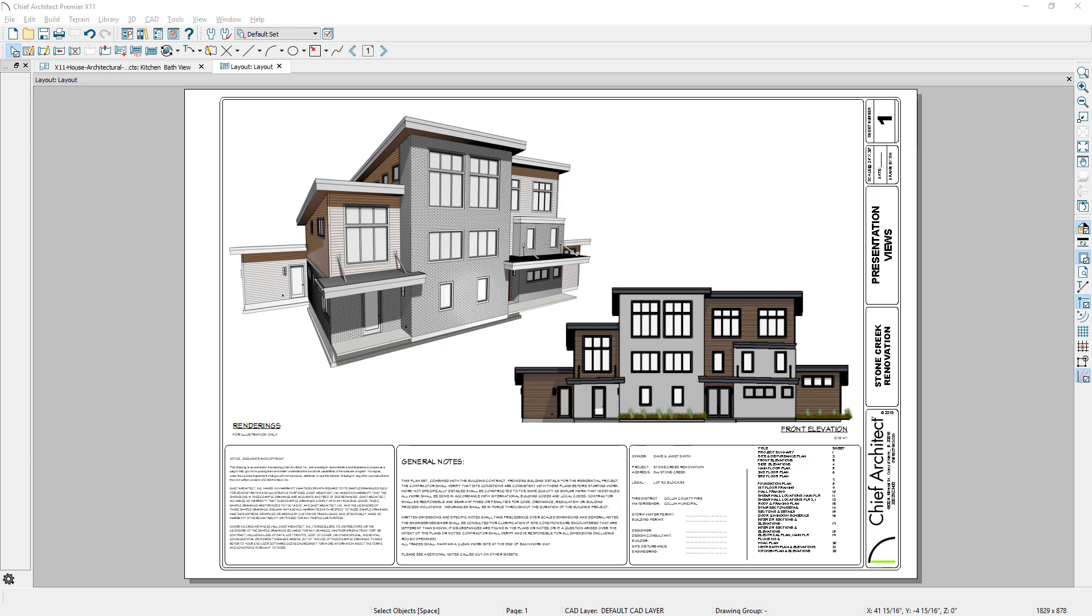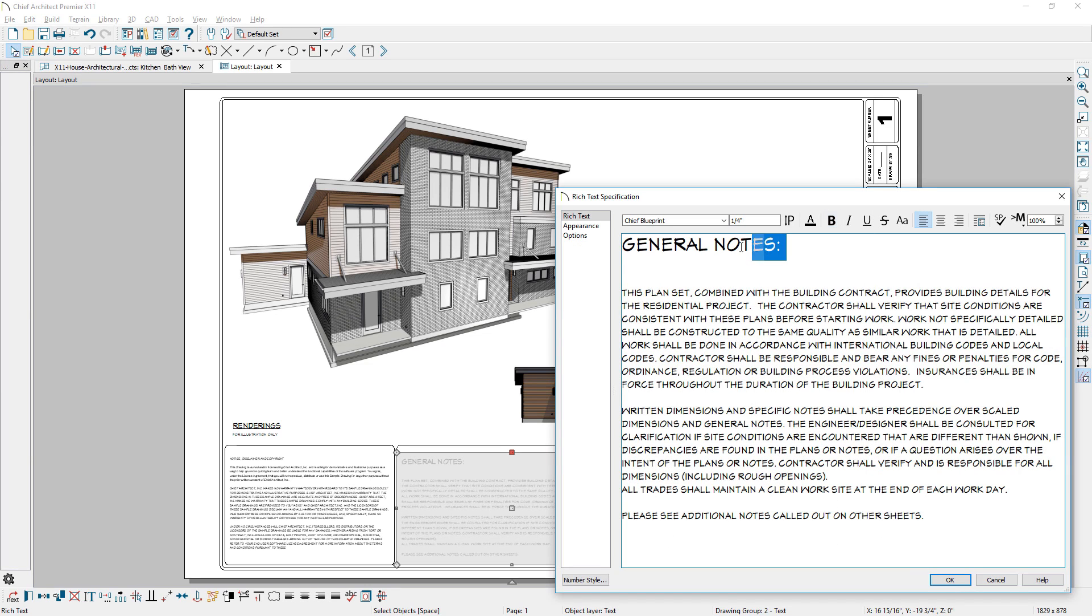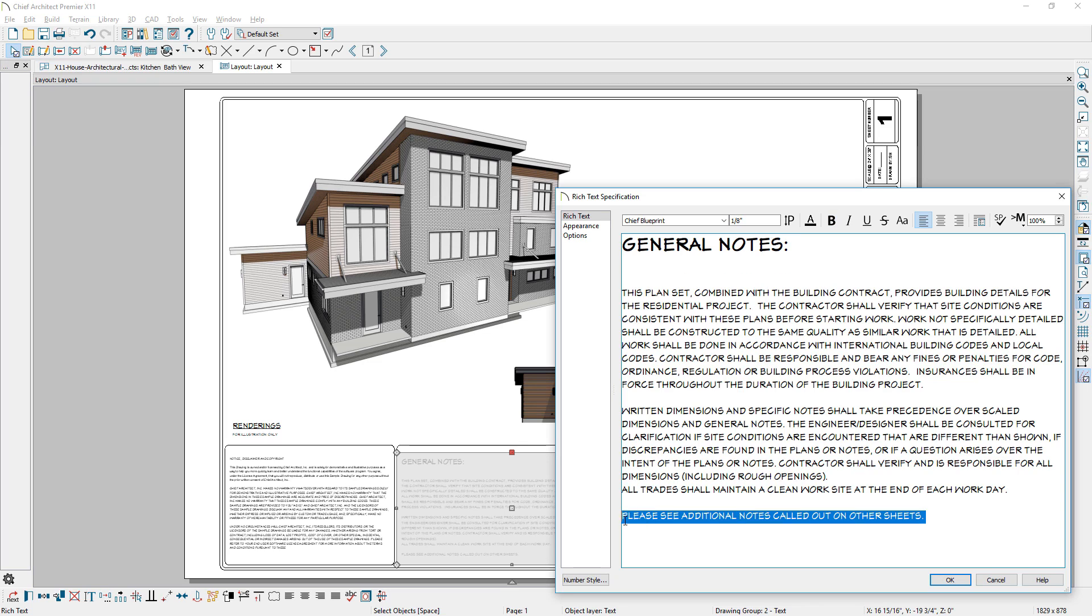With Rich Text, we enabled the standard hotkeys for Control or Command-B for bold, Control-U for underline, and Control-I for italic text.